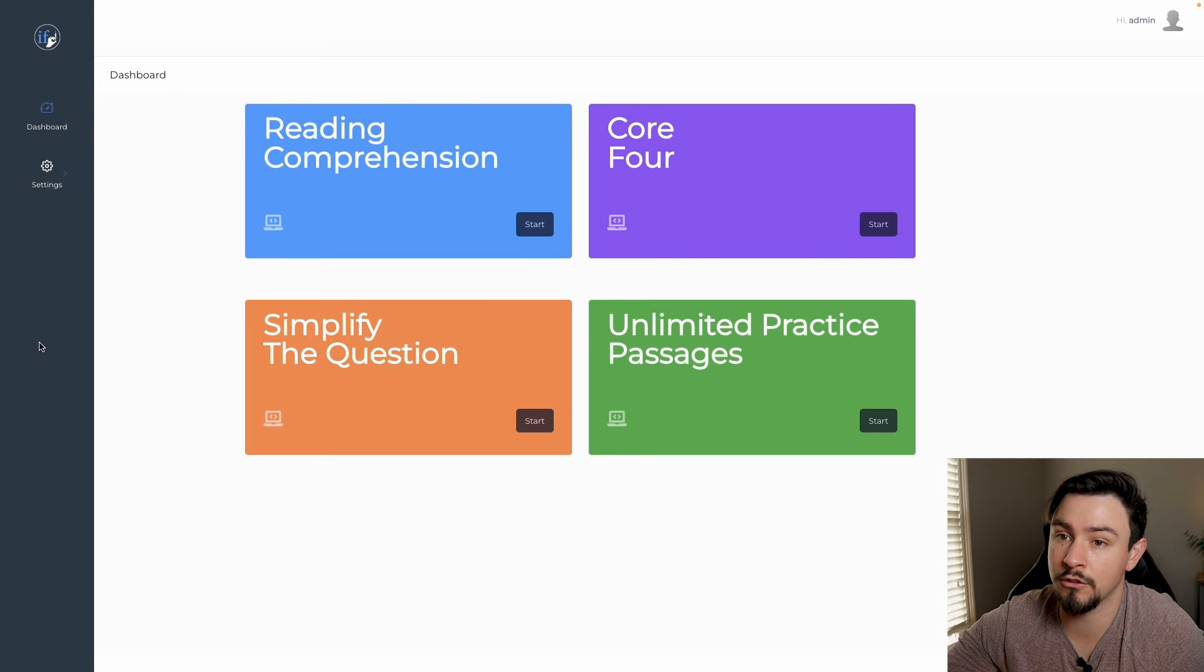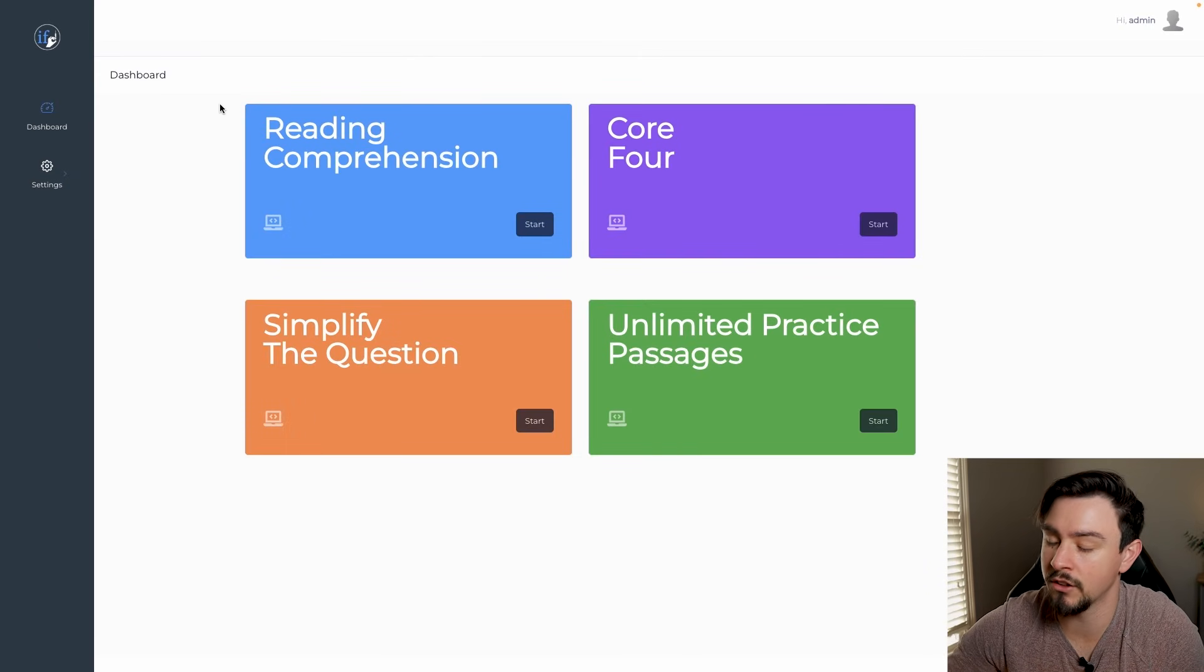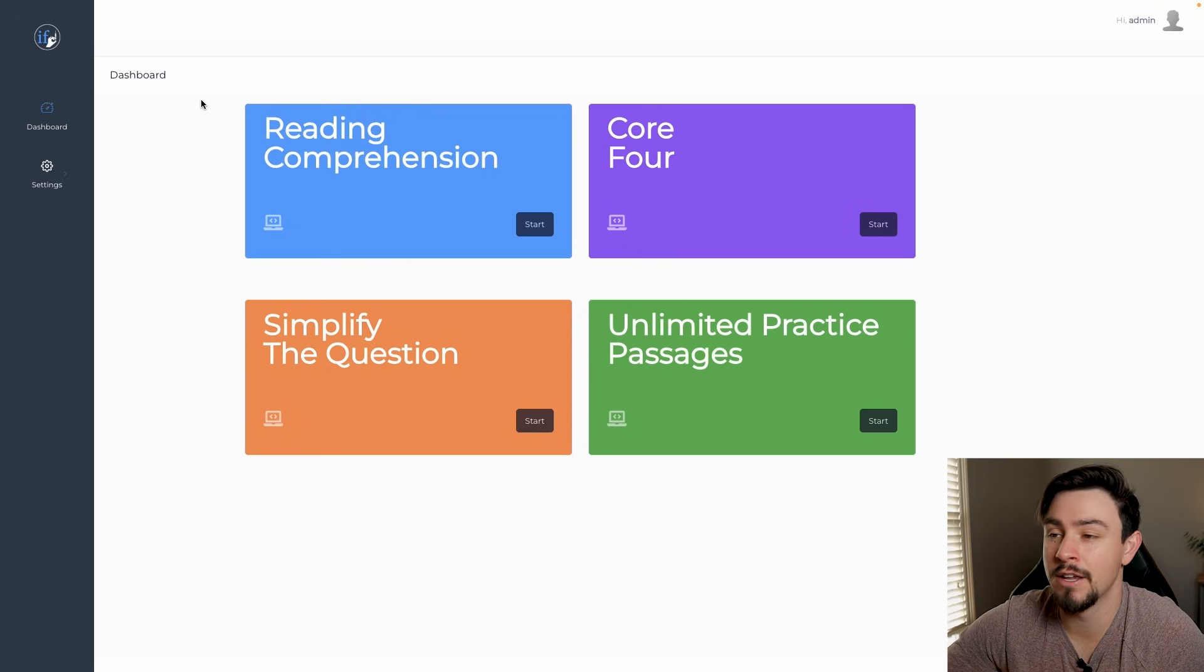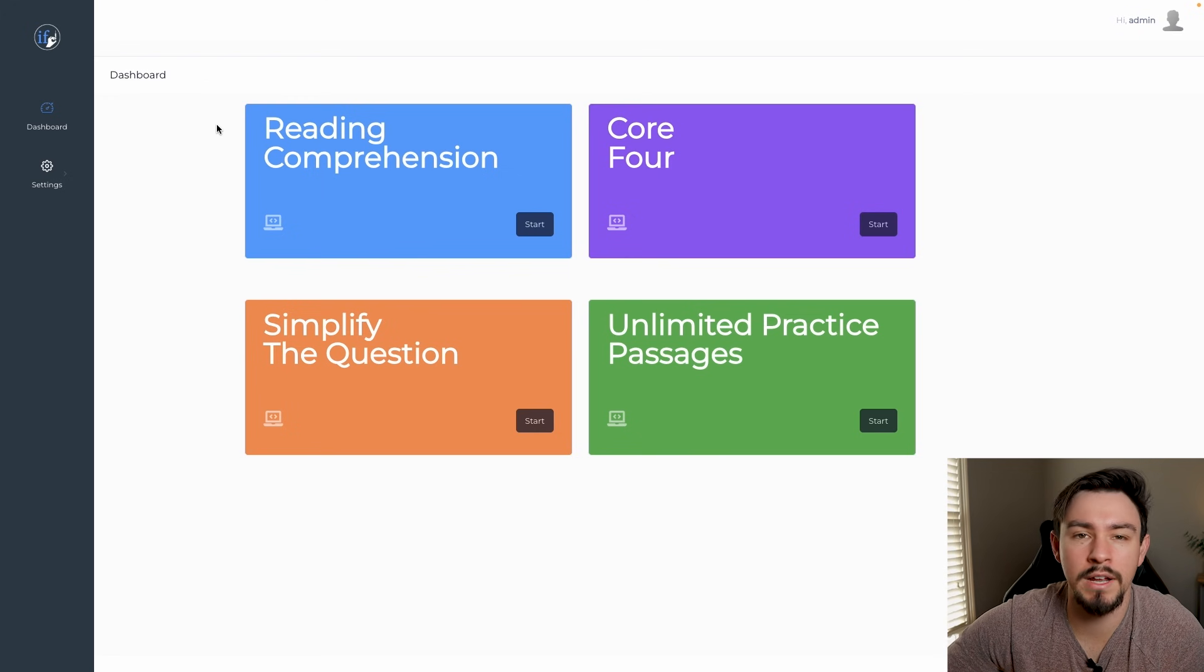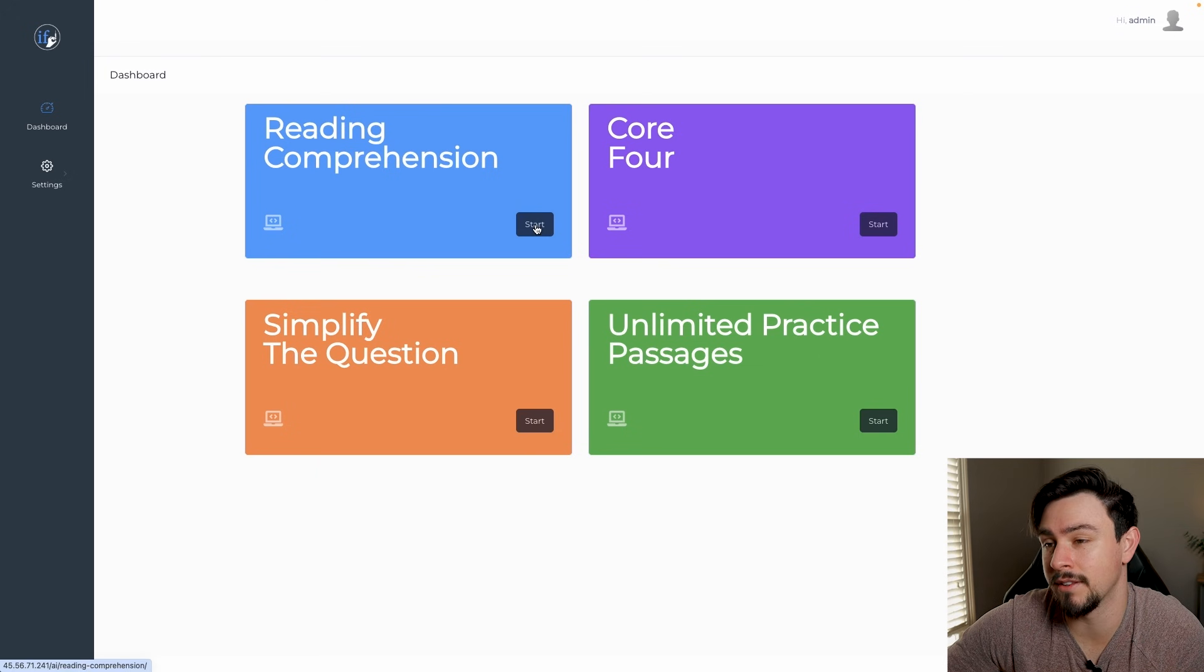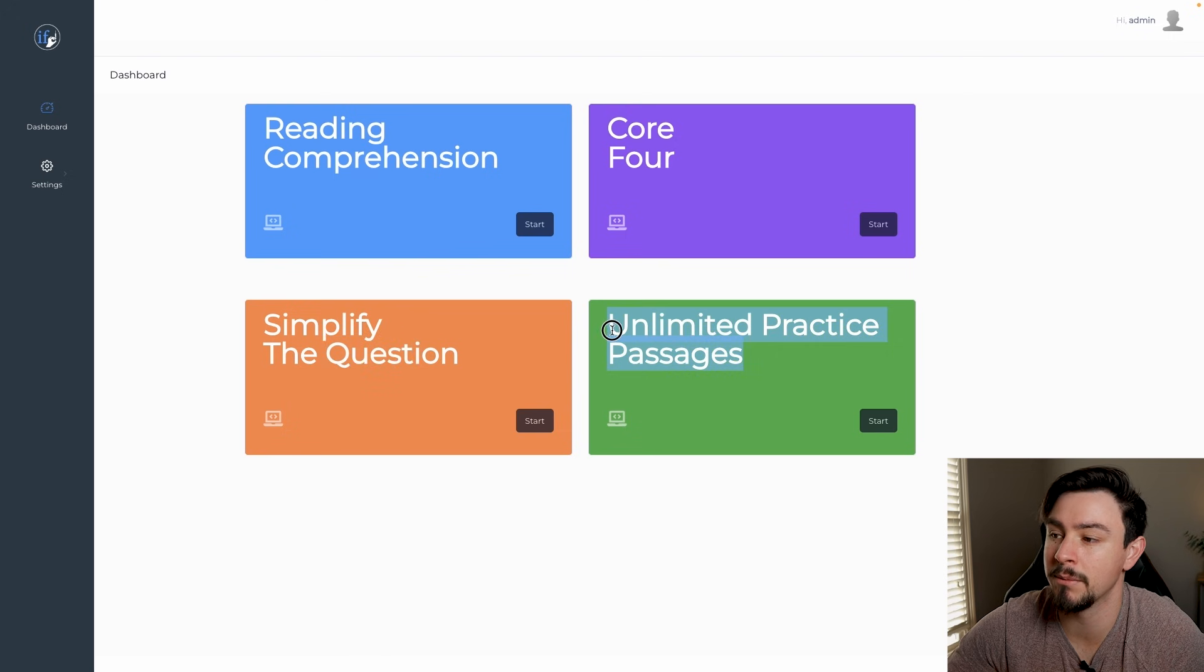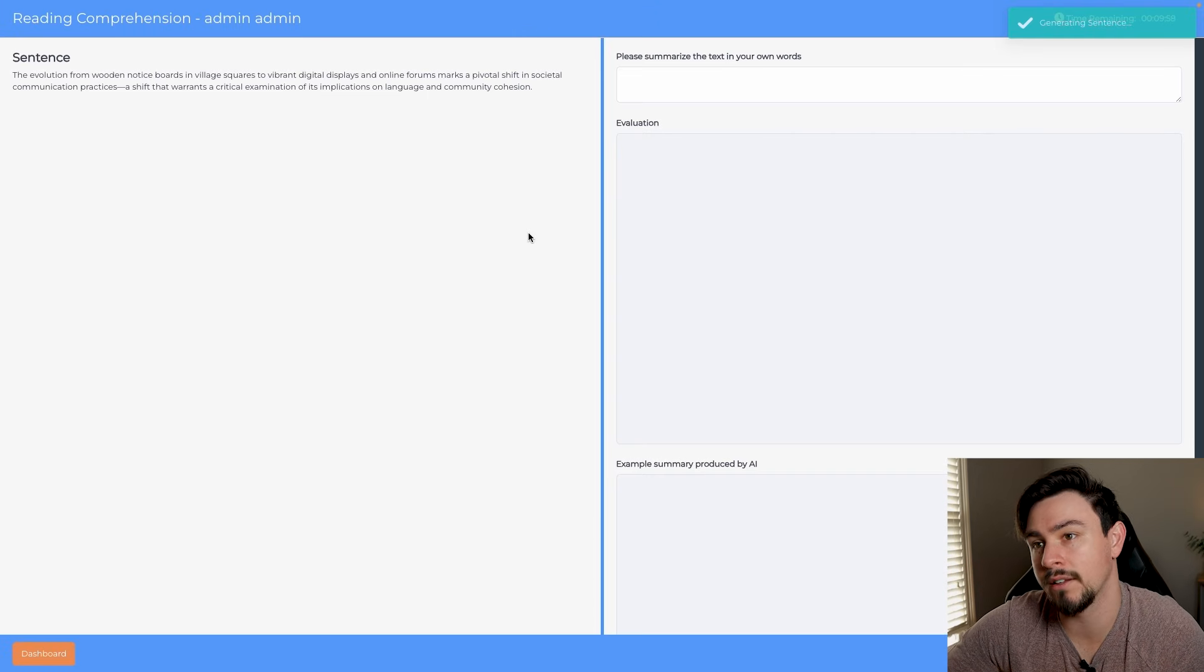Here you can see the dashboard that pops up. This is the beta, so if there are some things that look a little bit ugly, those are the things that we're working on. The functionality is here with the beta, but there are a couple user experience things like I want this to be a little bit prettier, I want to have some better tracking metrics and things of that nature. Here you can see the four drills: reading comprehension, the core four, simplifying the question, and unlimited passage practice. Let's go through each of these.